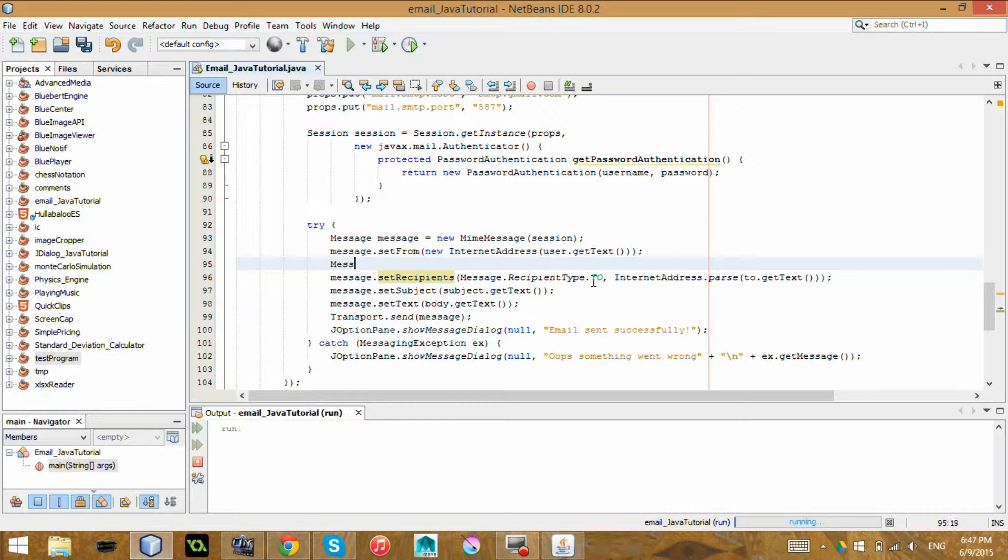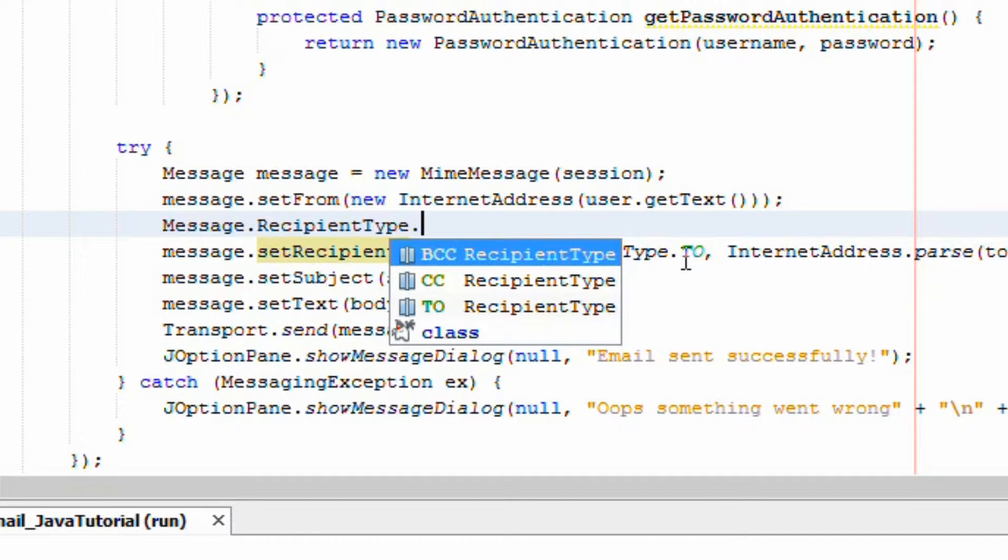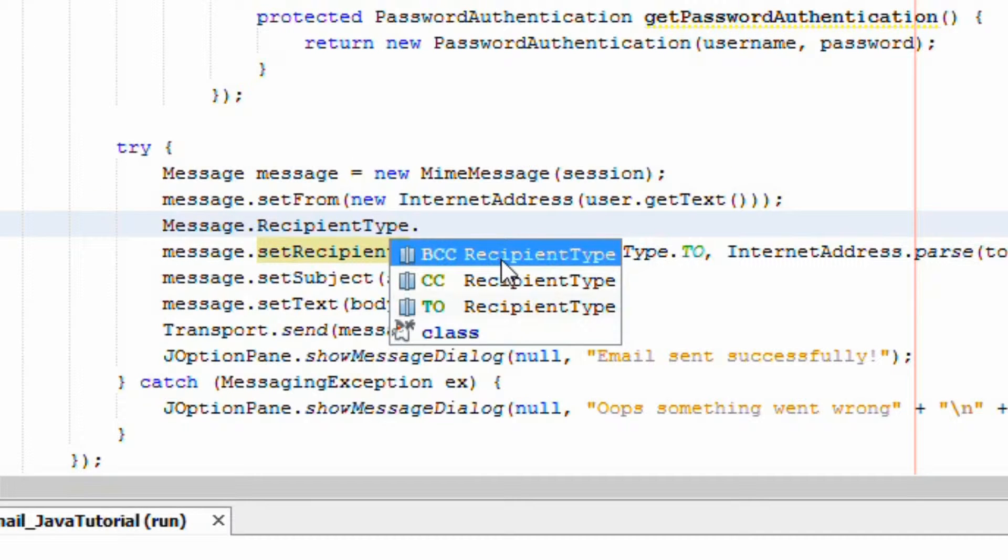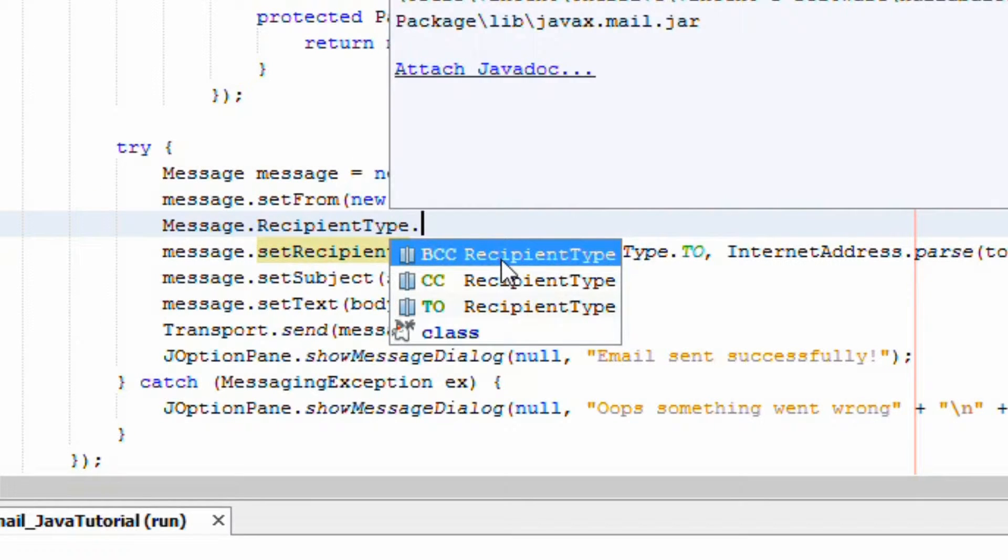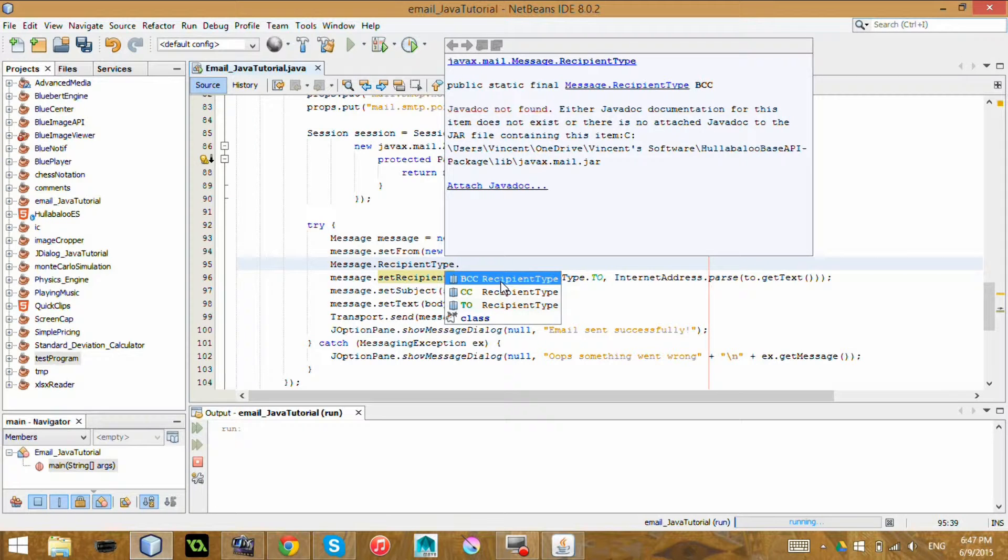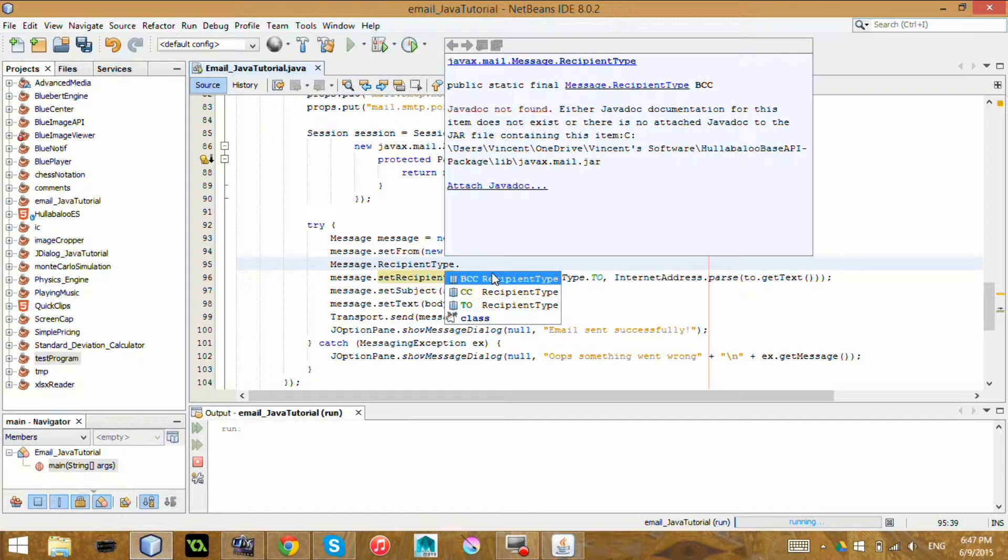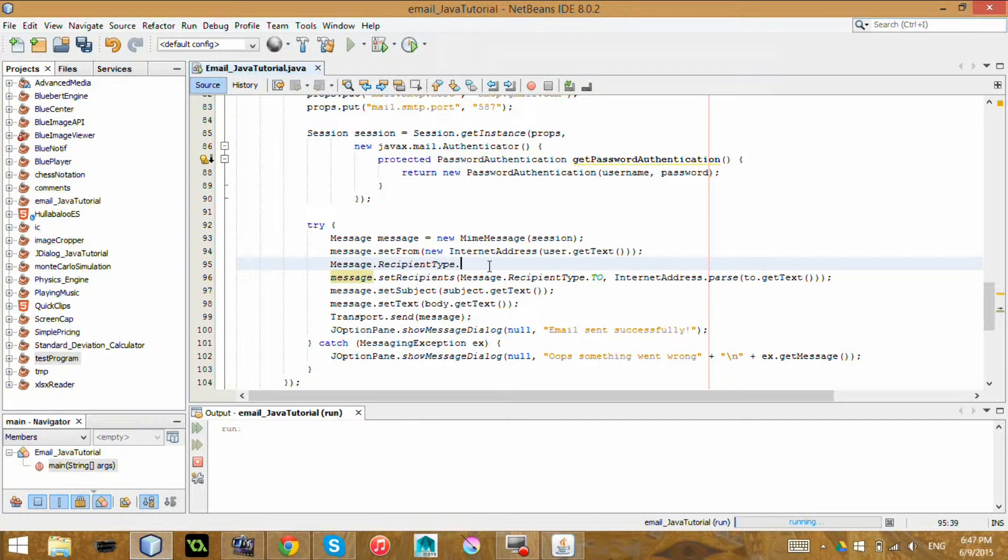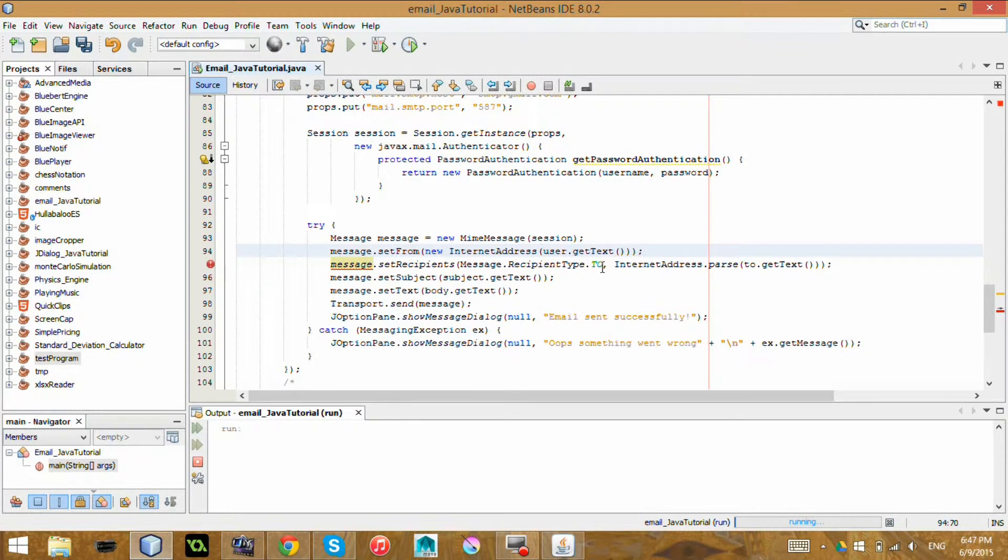So message dot recipient type dot, so you can see a BCC, a CC, or a TO. So you can do the kind of regular things that you can do in a regular email construction thing online. So that's kind of nice.